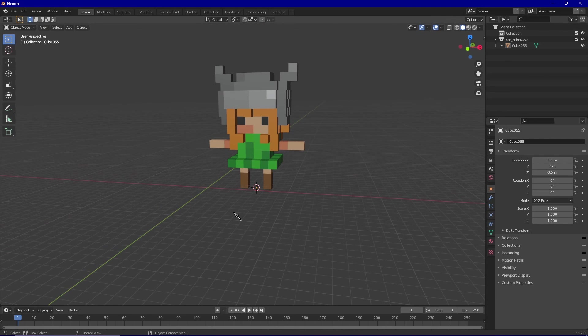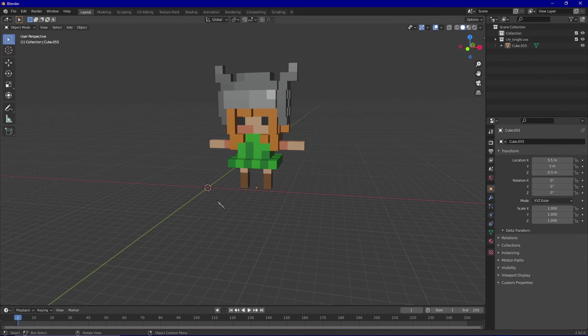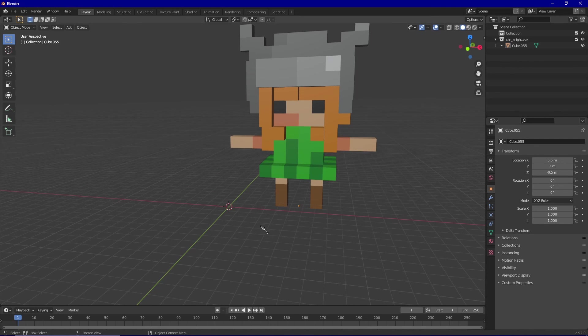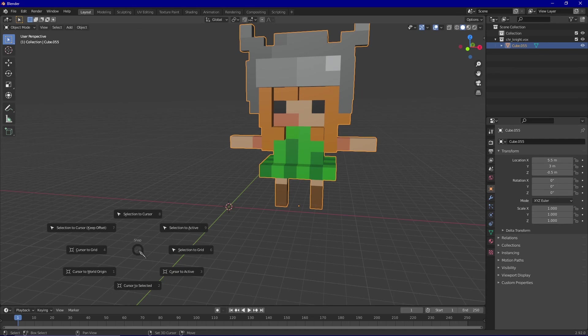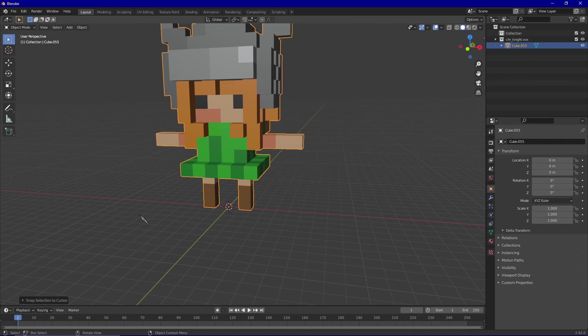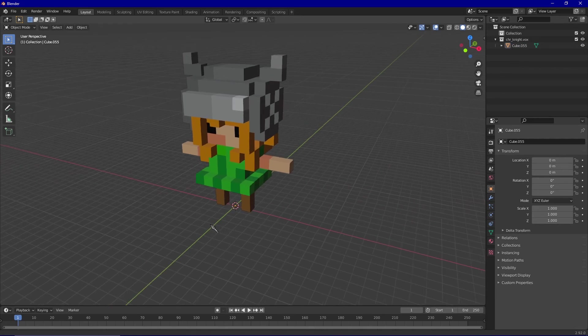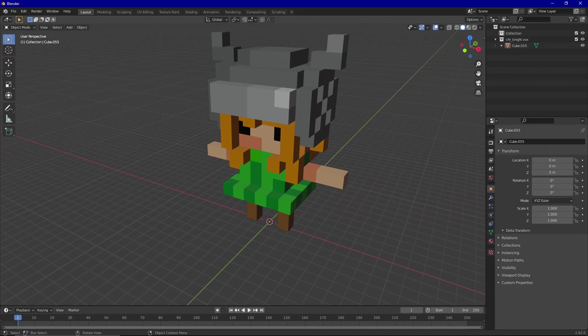So then once again press Shift S and the number one to bring it back to the world origin, and then select your model, press Shift S again, and press the number eight, selection to cursor. And there you go, your model's all ready to be rigged or animated.